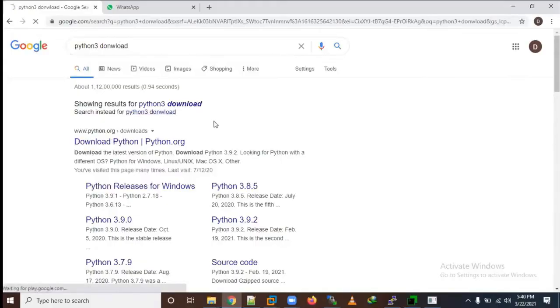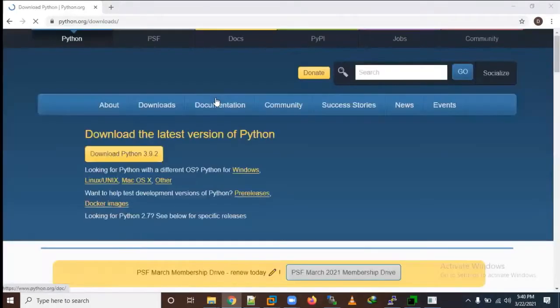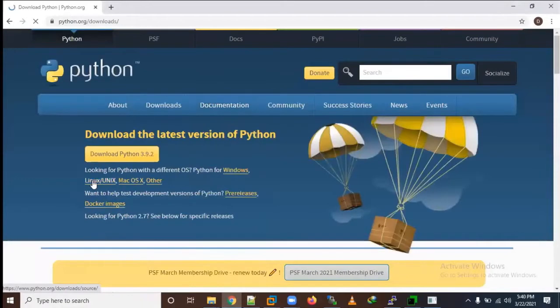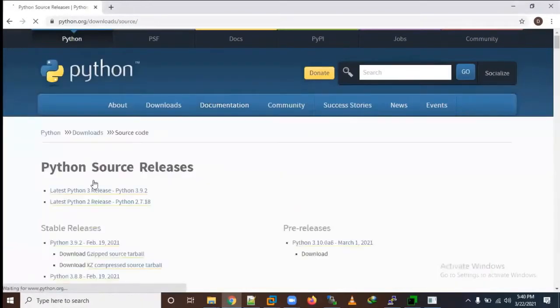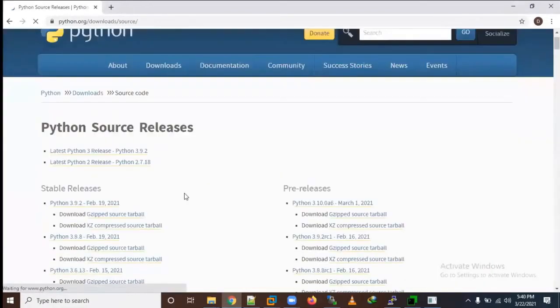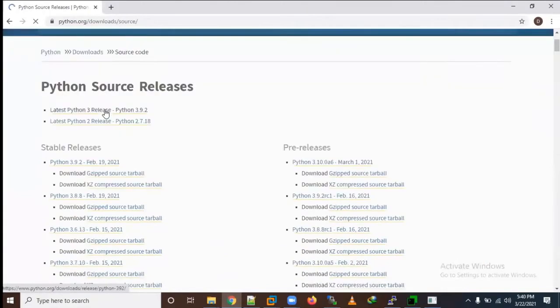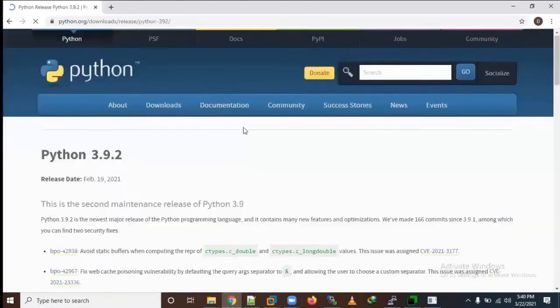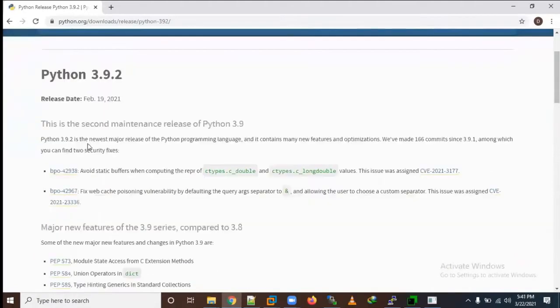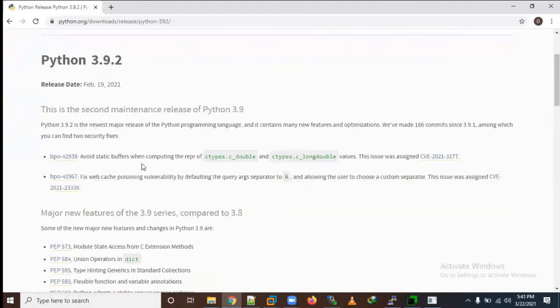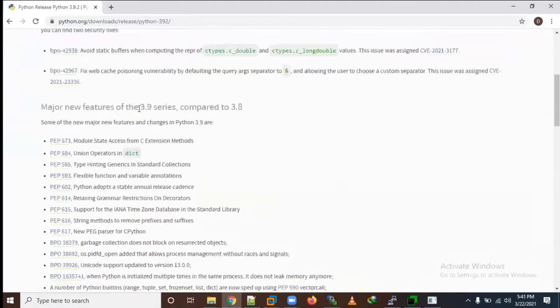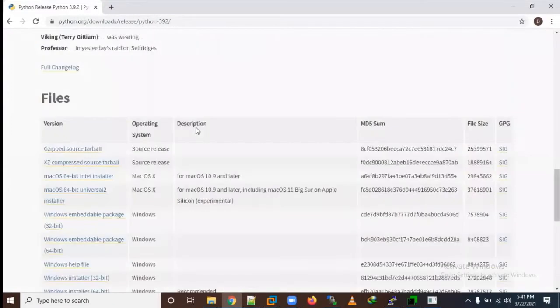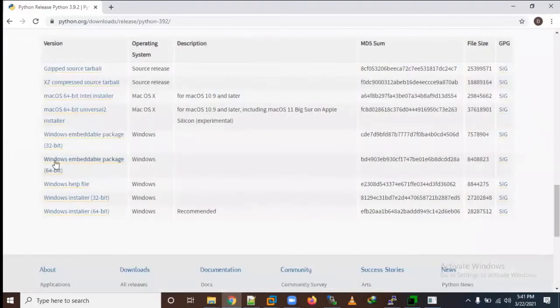We need to visit here and click Linux/Unix. Here you're able to see the latest Python 3 release. Here you'll see all the new features that are revealed in the new 3.9.